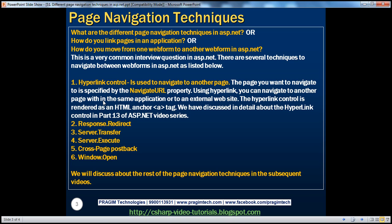And it's important to understand these concepts discussed here for two reasons. Number one, there could be several interview questions based on page navigation techniques. And number two, when you're actually working on a project, depending on the application requirement, if you understand the concepts properly, you'll be able to pick and choose the technique that best suits your application needs. We will be talking about the techniques from two to six in the subsequent video sessions.